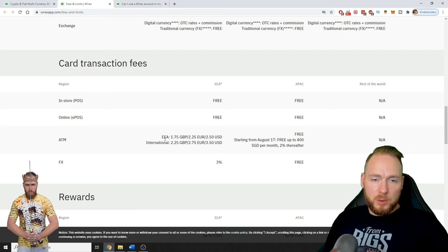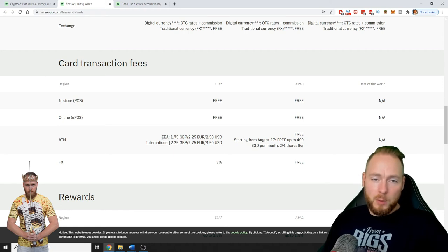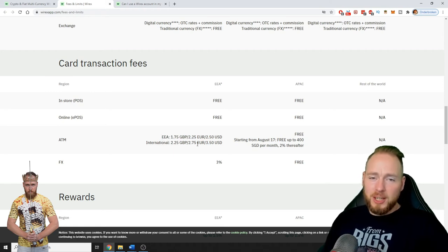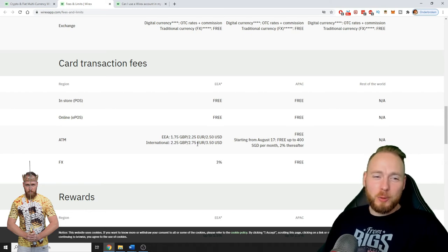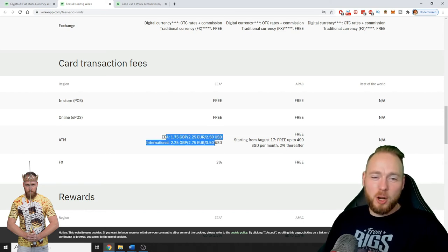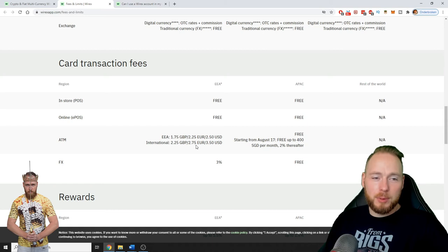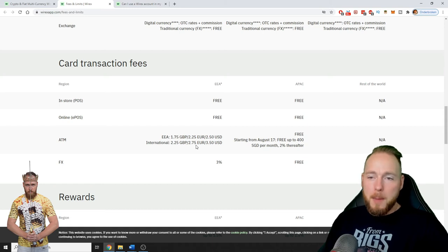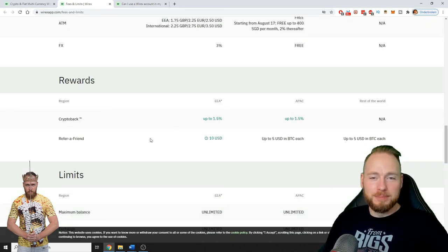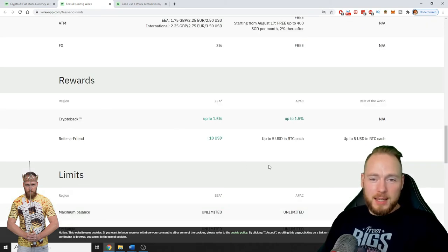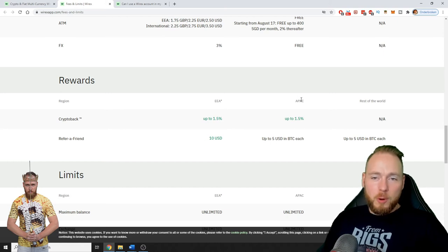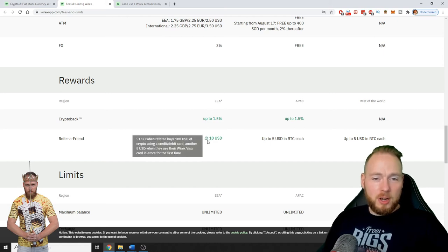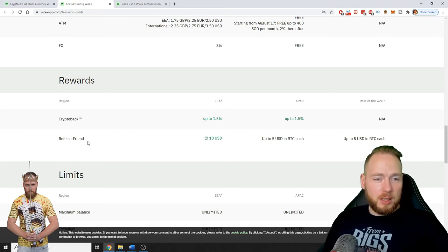At the ATM, it depends how much you would like to withdraw, but if you want to withdraw a lot, then this card, for example, is better for you. Also, the rewards with the other cards are better.